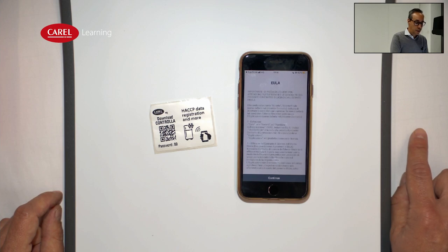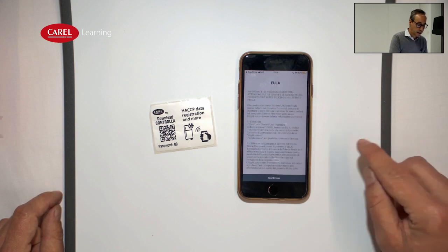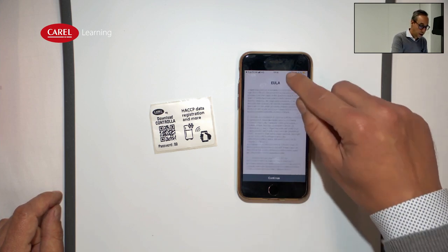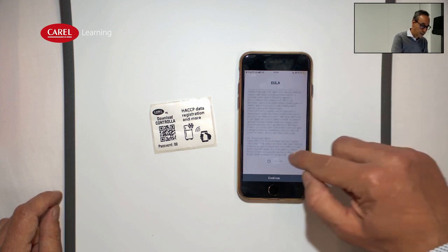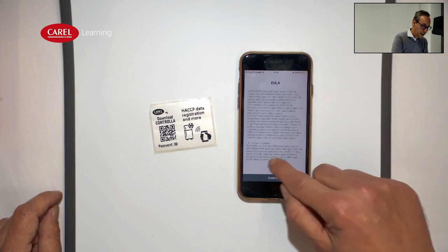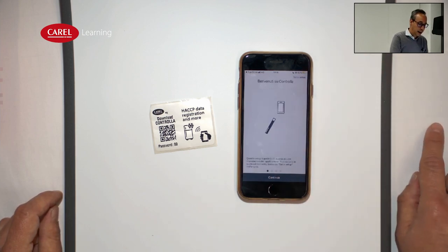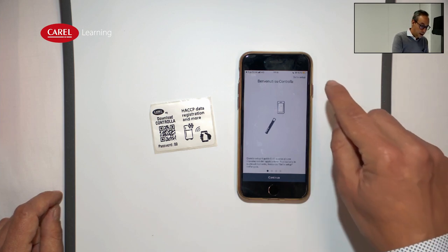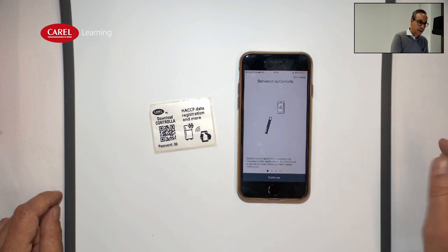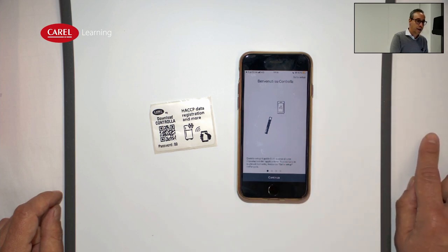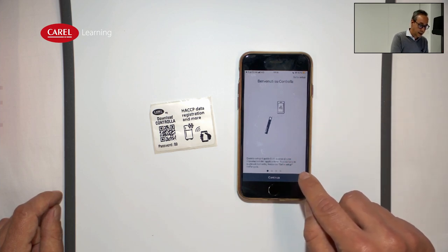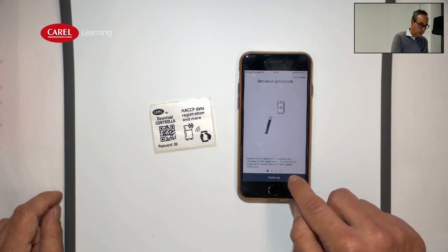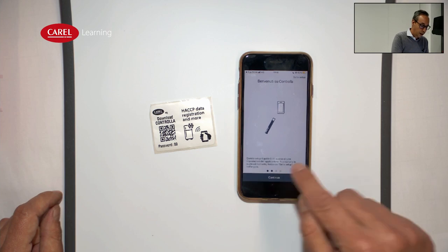This is what is shown on the first connection. First, we have to accept the end user agreement, and then it will start with a setup wizard. This wizard can only be completed the first time we are connecting with the controller.